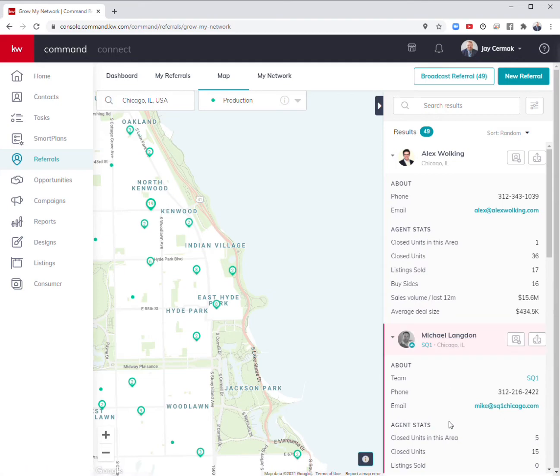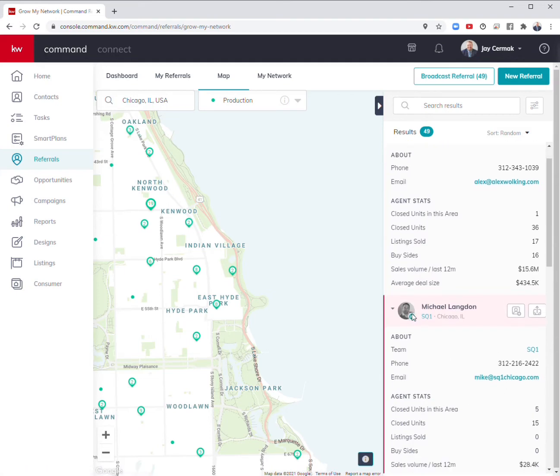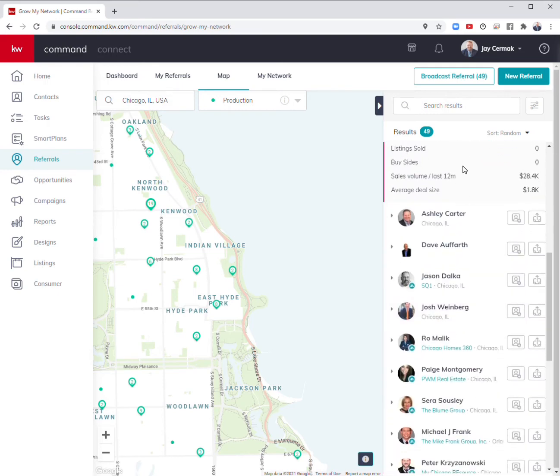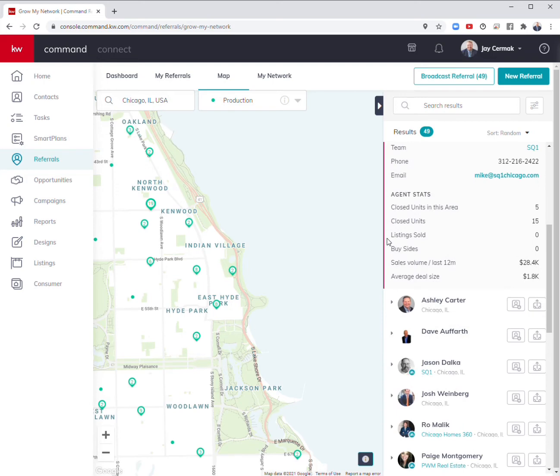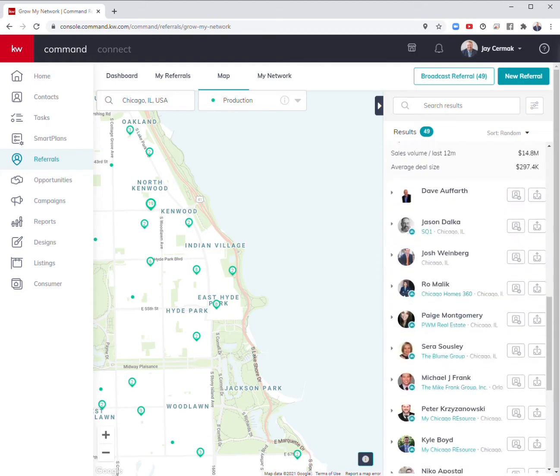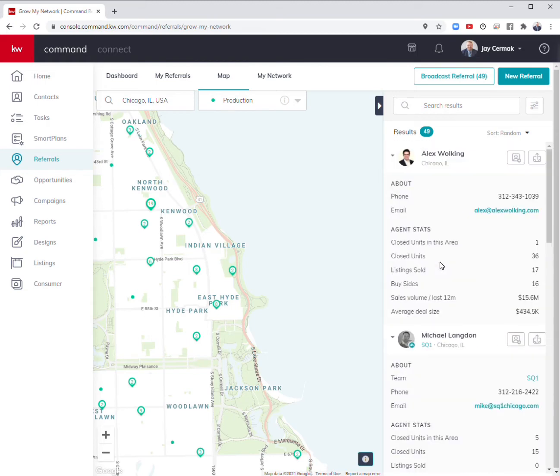I see he has a team because there's a team icon right next to his picture. If I come down to Ashley, I can see one closed sale in this area. It's your ability to not only narrow it down but to see who's there and who we have in the area.